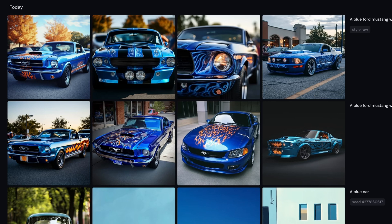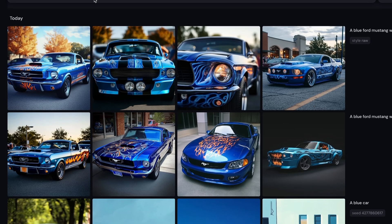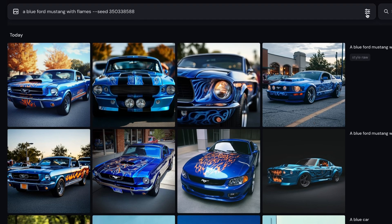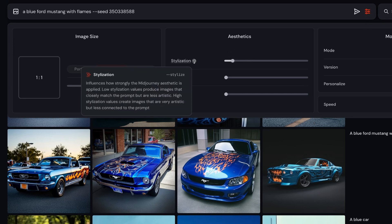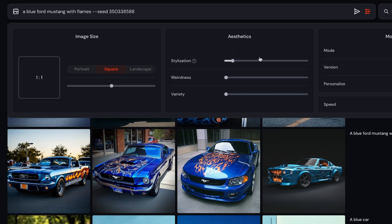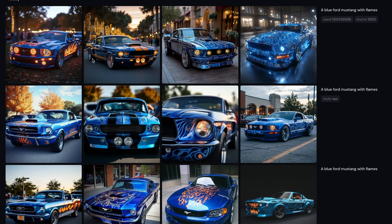If raw mode isn't artistic enough, you can crank up Midjourney's artistic filter using the stylization slider in settings. Take the seed from the raw image for a nice comparison, add --seed with that seed value, then go to settings and move the stylization slider all the way up. Here are the results — you can see overall how much more artistic and flashy Midjourney made those images.